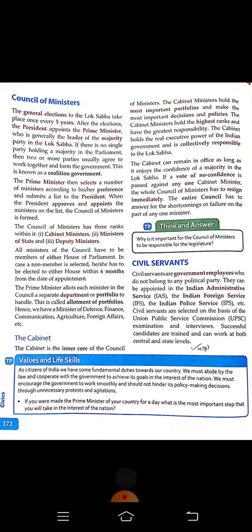Now let's look at the roles of the Council of Ministers. General elections for the Lok Sabha take place once every five years. After the elections, a fresh new Council of Ministers is elected, and the President appoints the Prime Minister who is the leader of the majority party in the Lok Sabha. If no single party holds the majority, two or more parties agree to work together — this is the coalition government. The Prime Minister then selects the ministers and submits a list to the President.